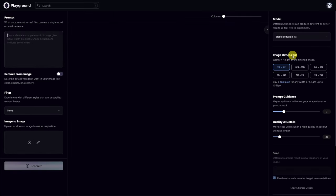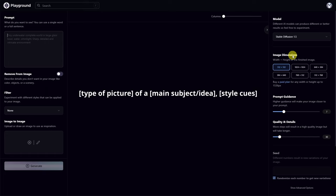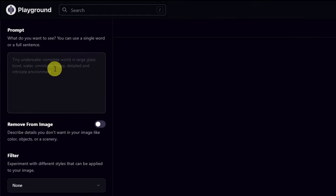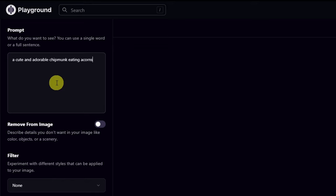Personally I like to start off with a simple format: the kind of image you want — it could be a painting, a drawing, a sketch — and what is your main subject or theme. You may also want to consider your environment. To start off, we're going to try something very simple: a cute and adorable chipmunk eating acorns.